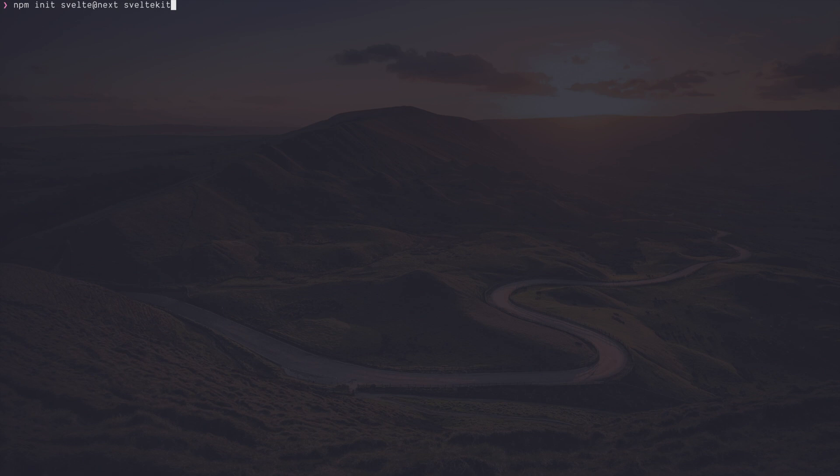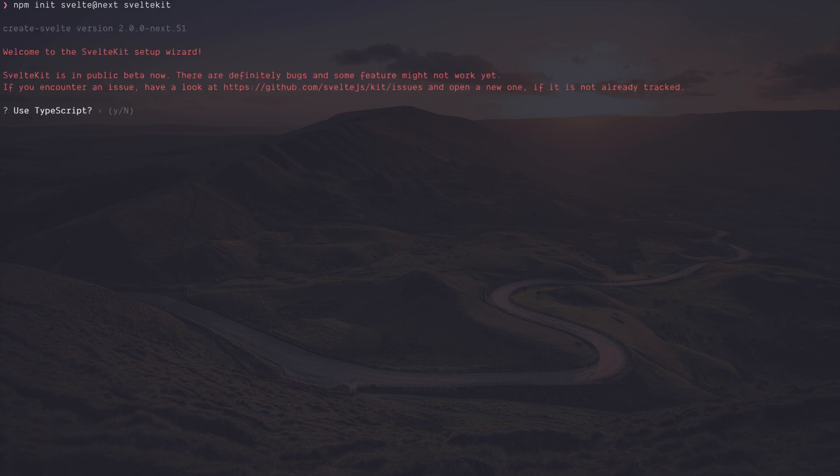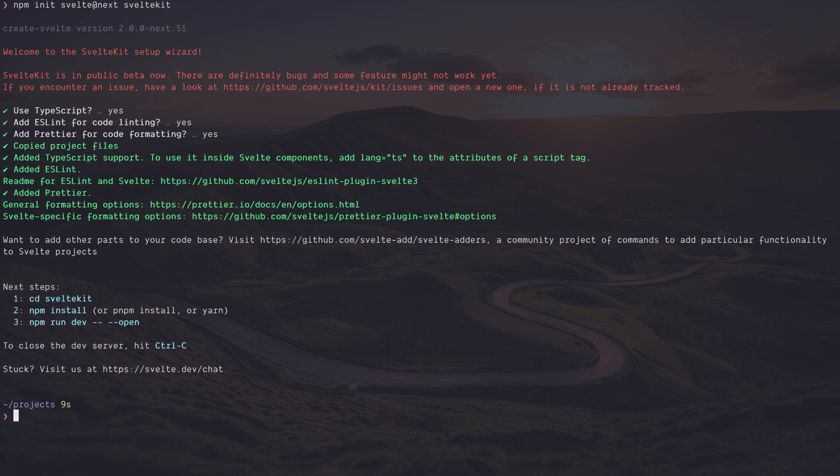Okay, let's go ahead and install SvelteKit. TypeScript. Yes, please. ES linting, of course. Prettier for code formatting? Naturally.